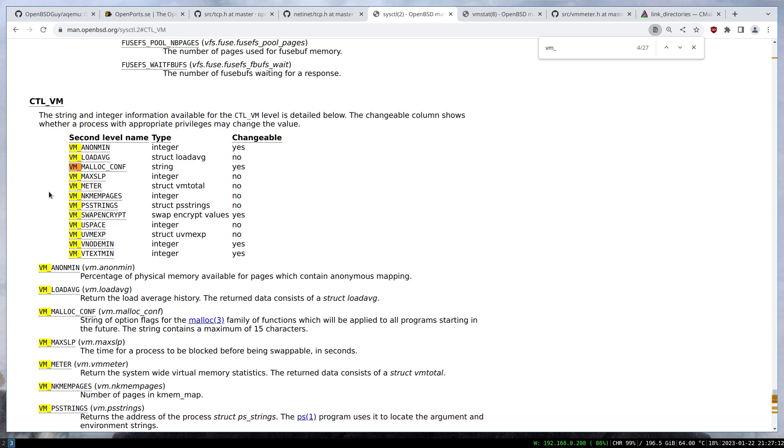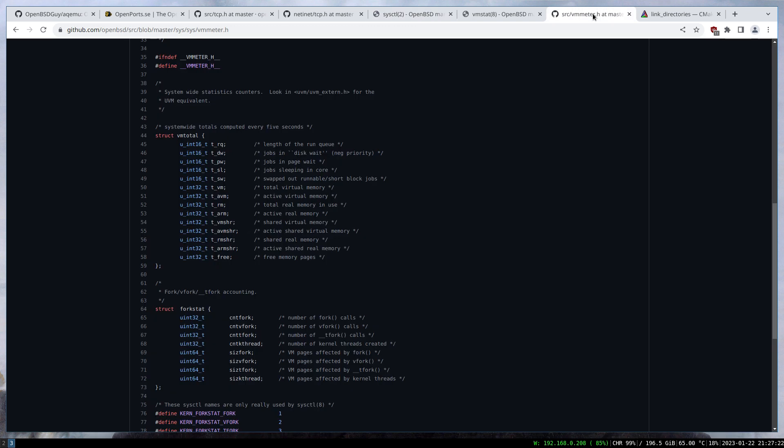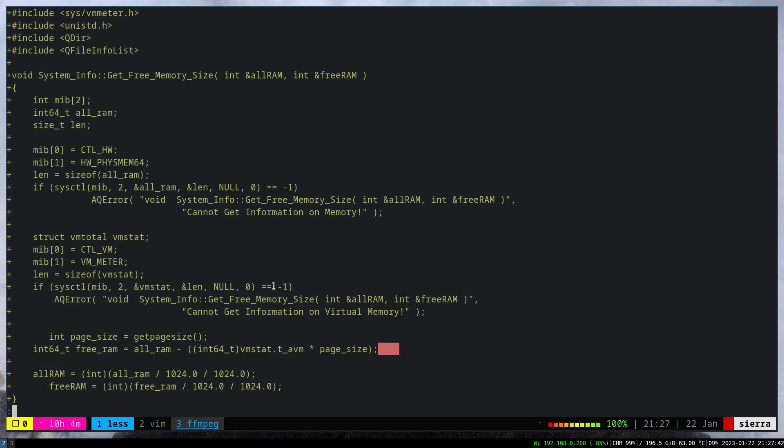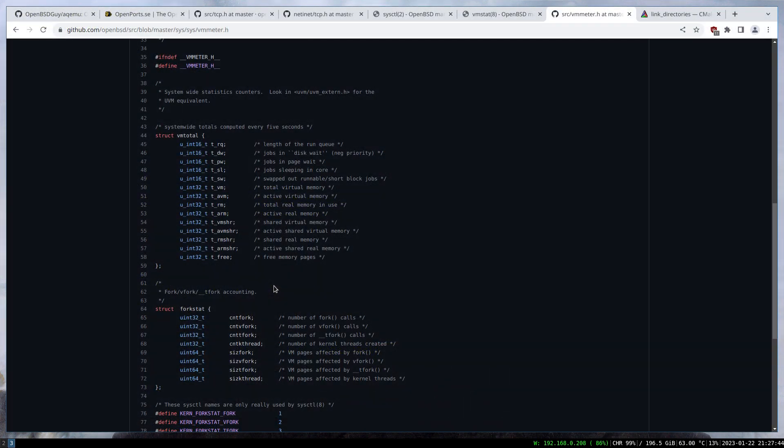For me, I had to use vm_meter. This returns the struct vm_total and from there get what I want. When we look at vm_total, we have all these variables. Each of them points to something, for example total virtual memory, active virtual memory. I had to use one of these after some experimentation to calculate the free memory we have.